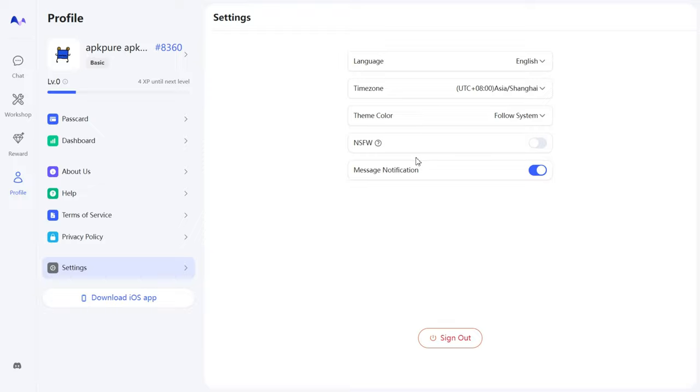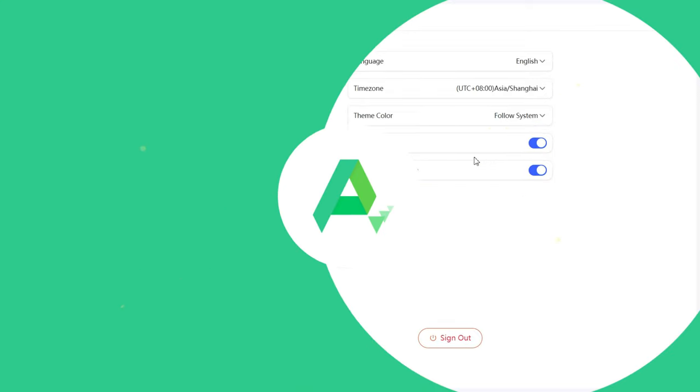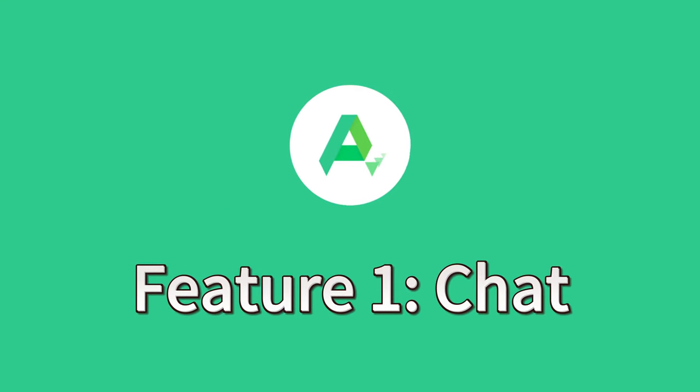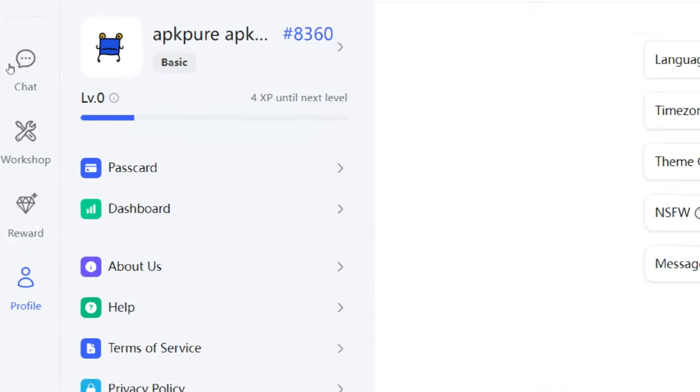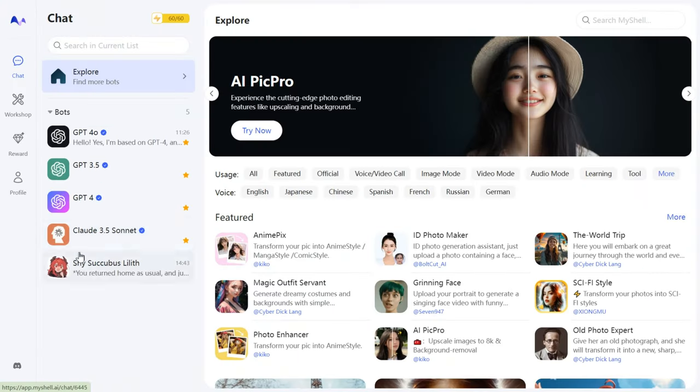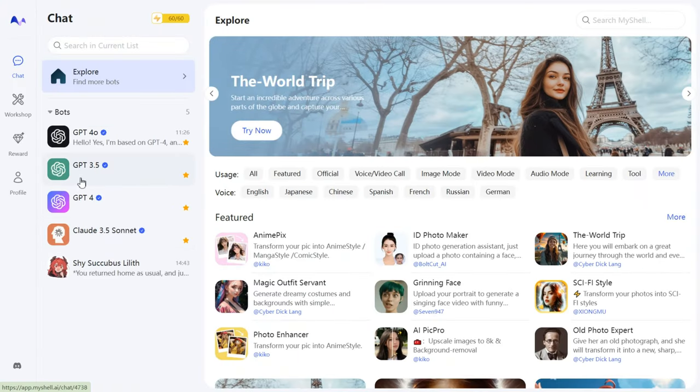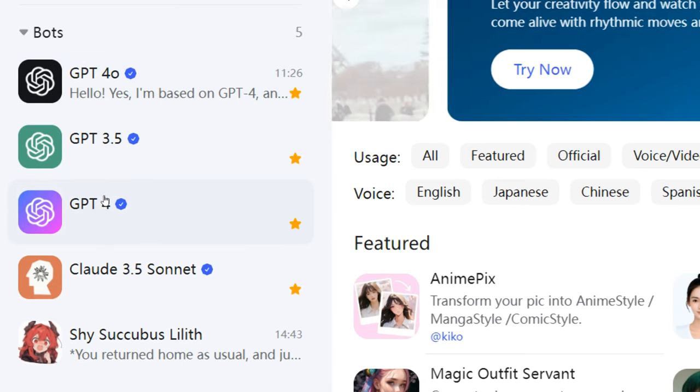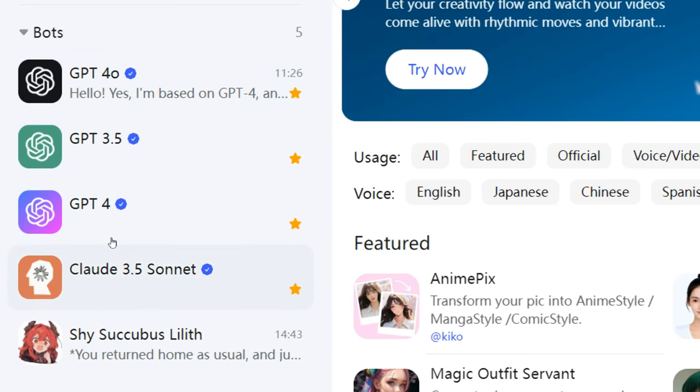That wraps up the basic settings. Next, I'll walk you through all of MyShell's features, so stay tuned. Feature 1: Chat. On the main screen, you'll find MyShell's chatbots, including GPT-3.5, GPT-4, GPT-4.0, and Claude 3.5 Sonnet.